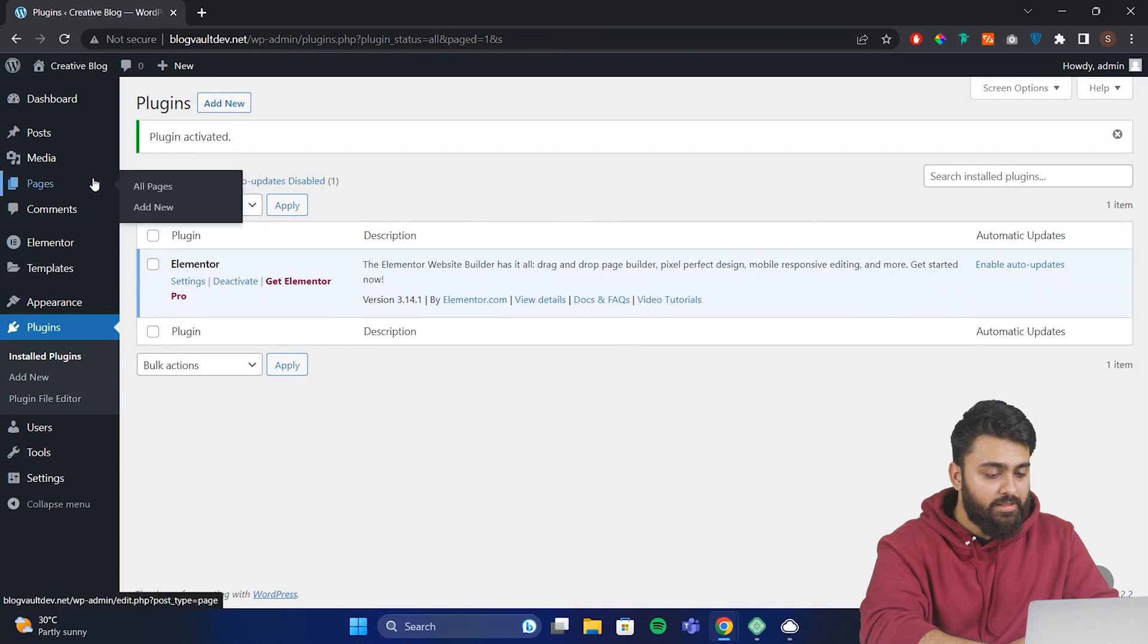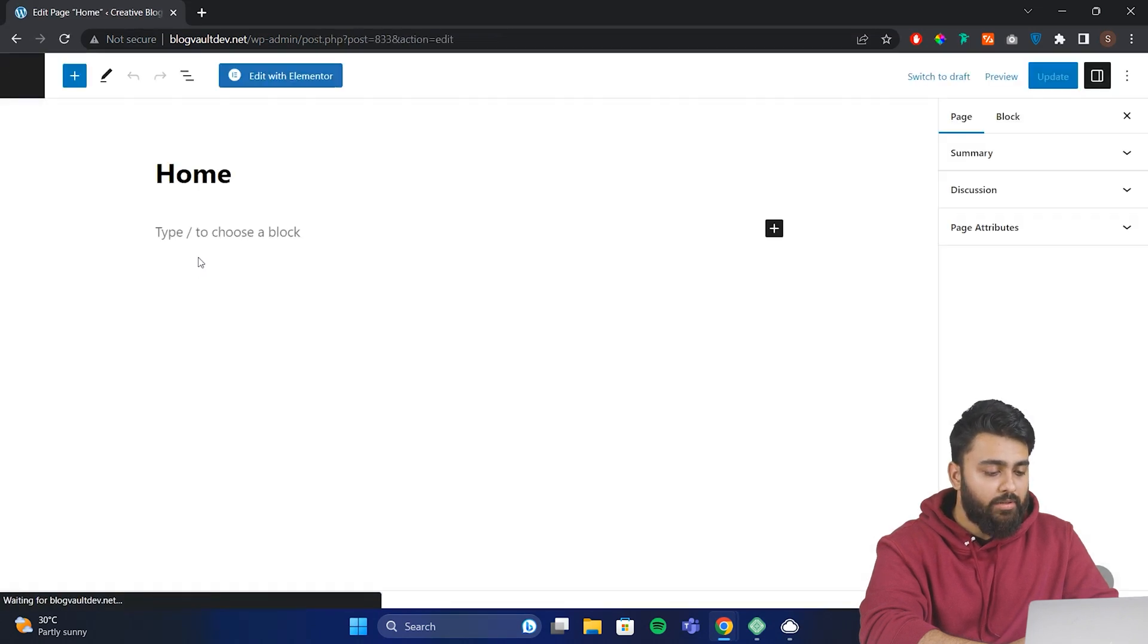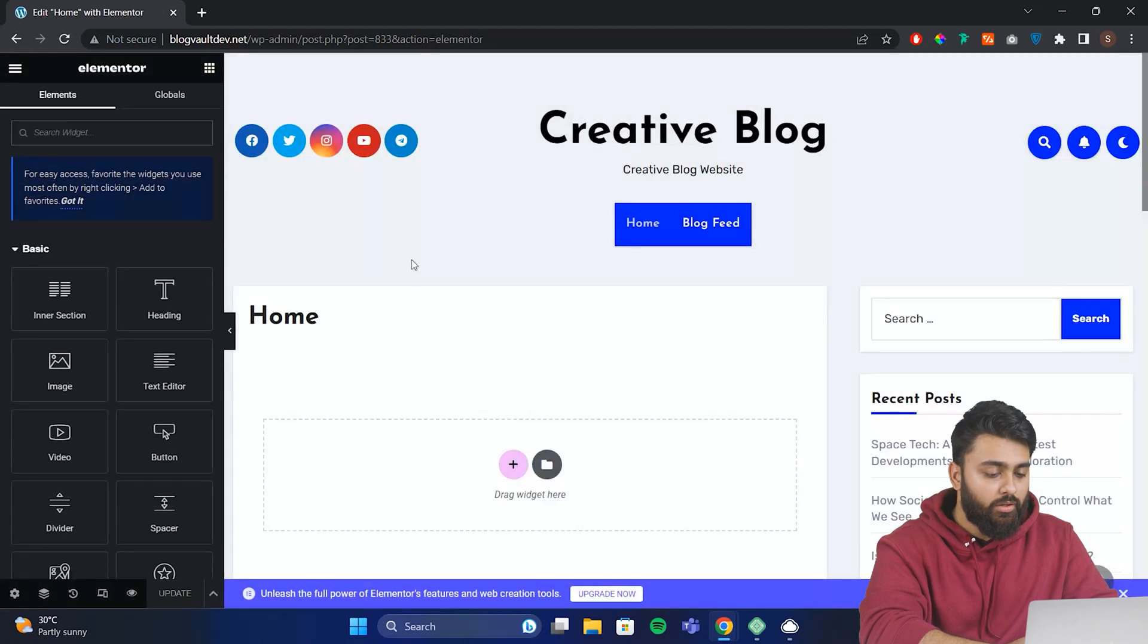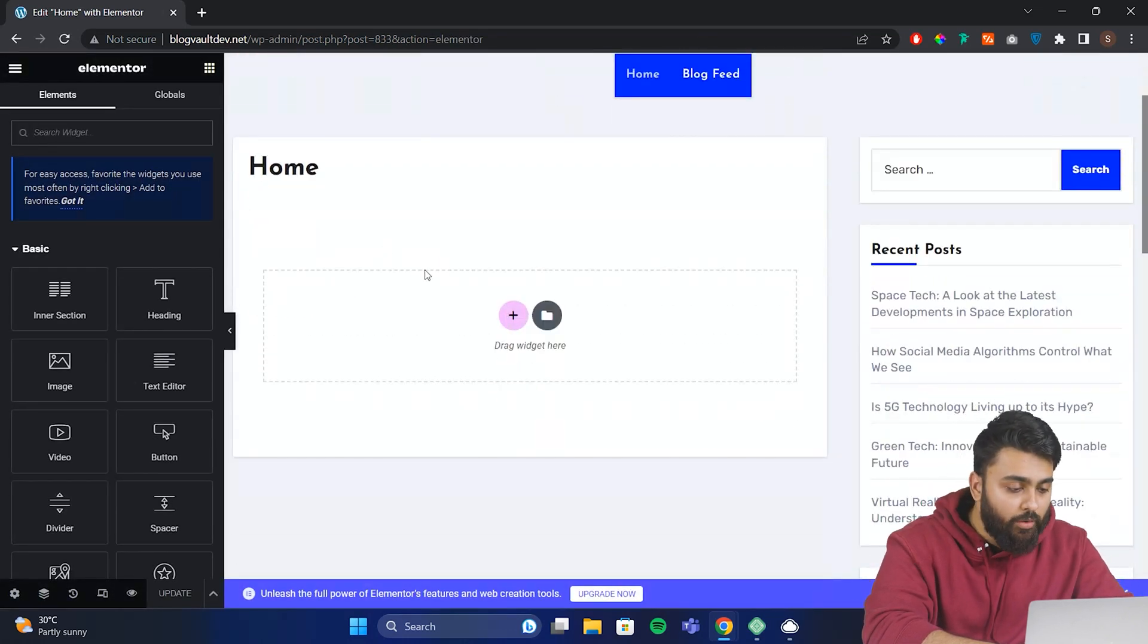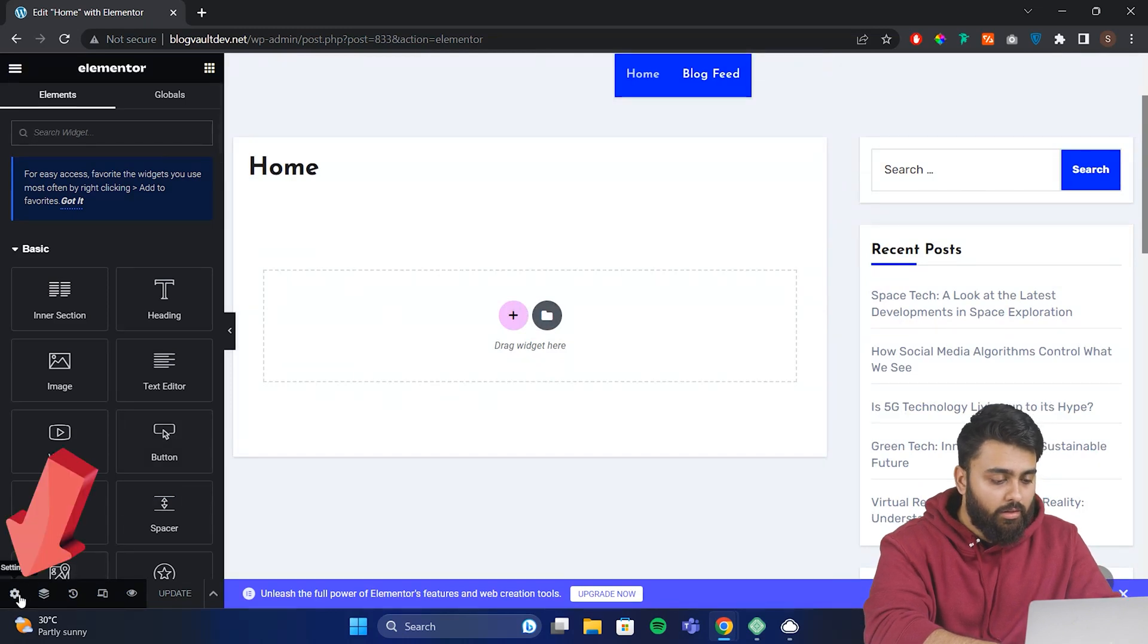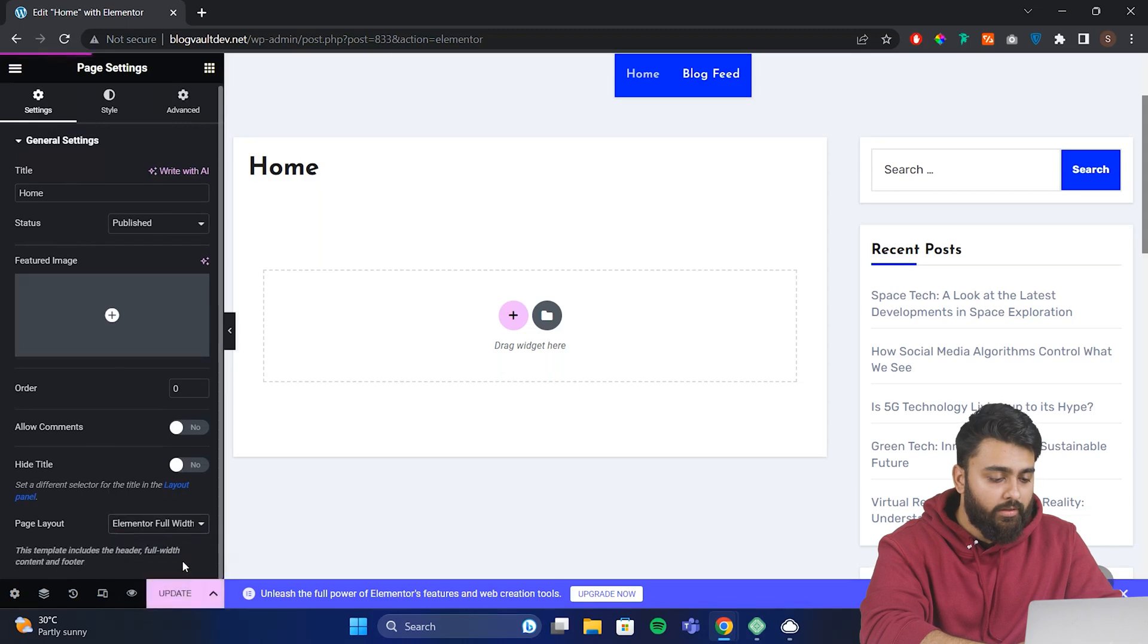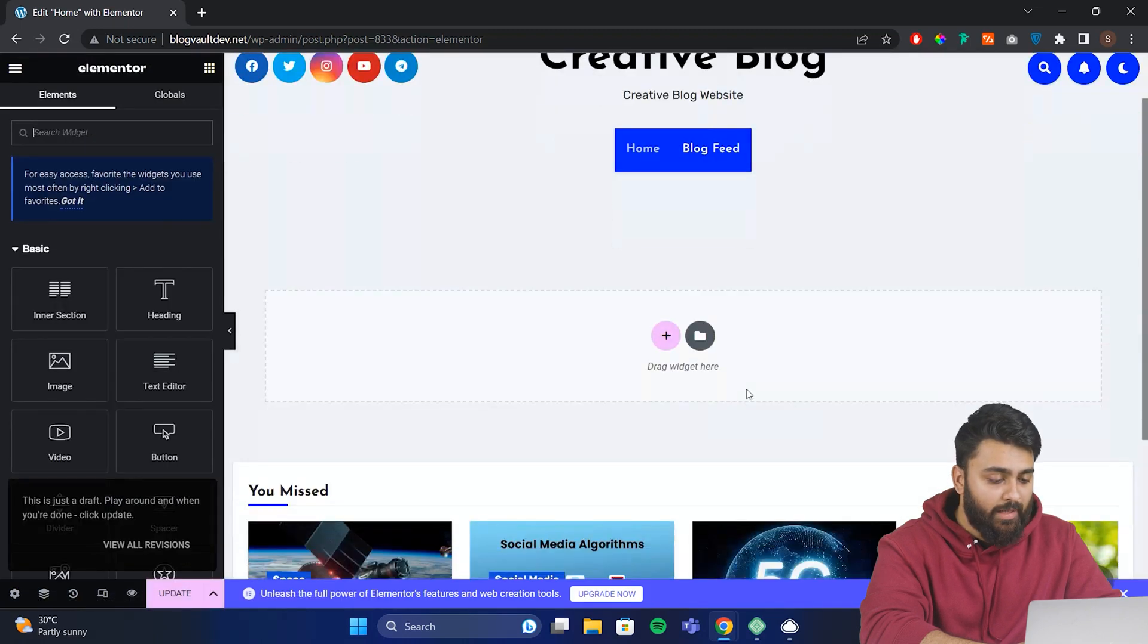Now come back to your pages and open your homepage. Select edit with Elementor. Now we're in editing mode where we can design our homepage. By default, we are only able to add content to this area. So go here and click settings and in the page layout, choose Elementor full width. Now the usable area has expanded and you can use the full width of your page.